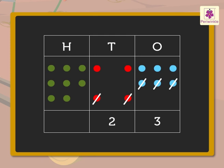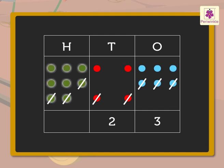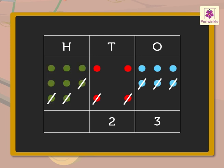3 green dots cancelled out of 8 green dots is equal to 5 hundreds. After cancelling, we count the remaining dots and get the answer.